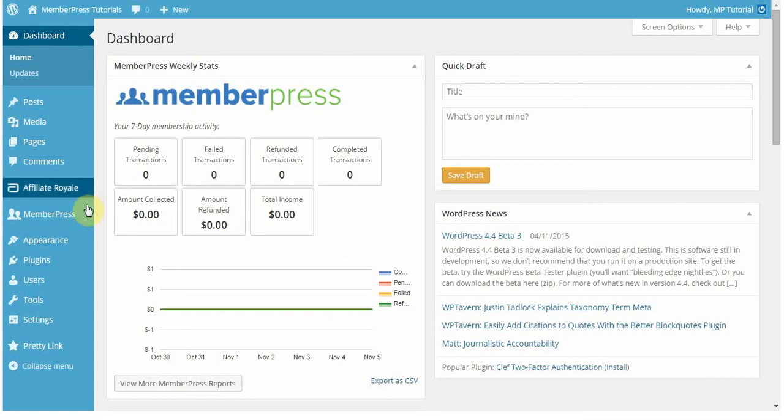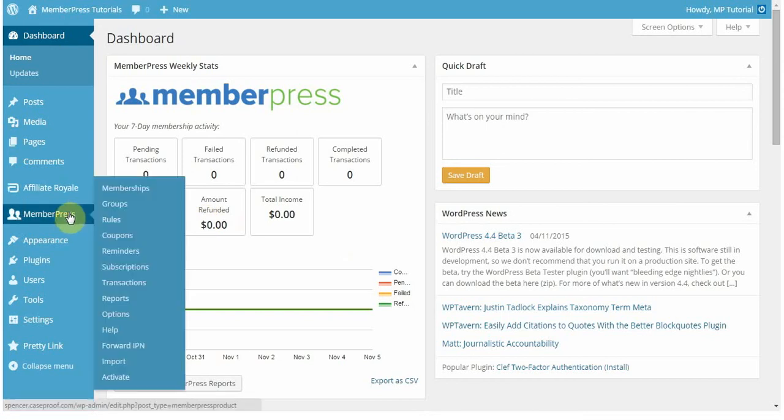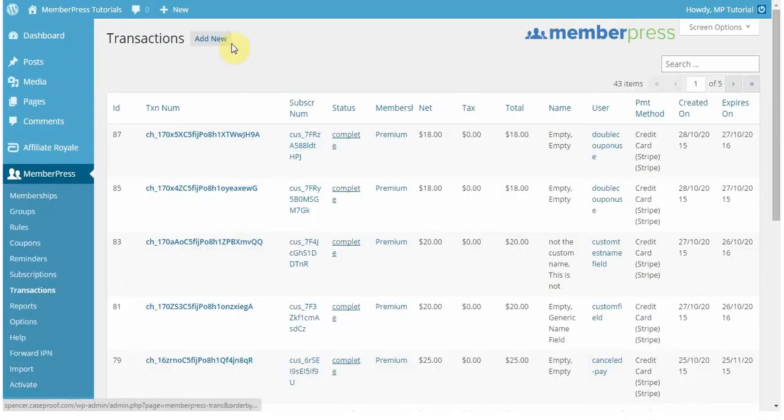To do this, we're going to go into MemberPress and then go to the Transactions tab. Once here, we're going to click Add New.